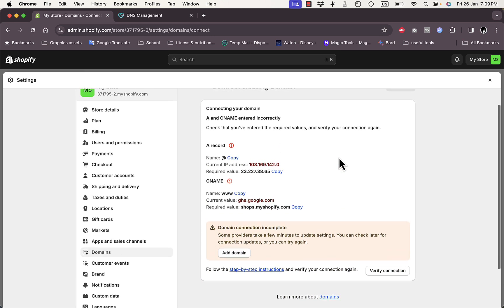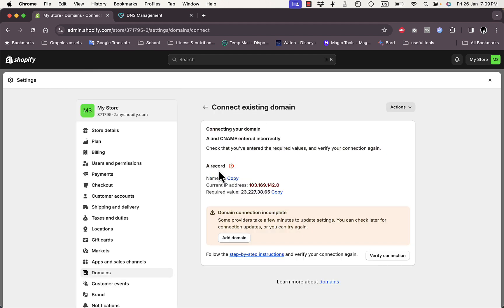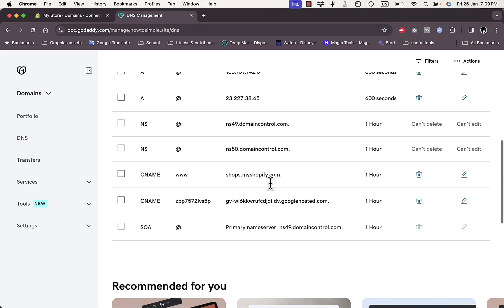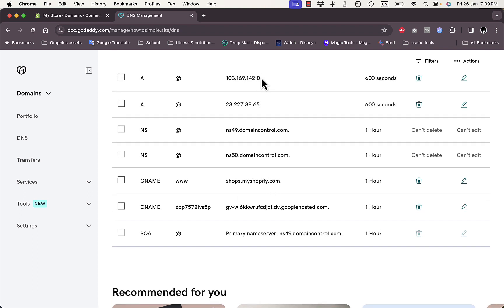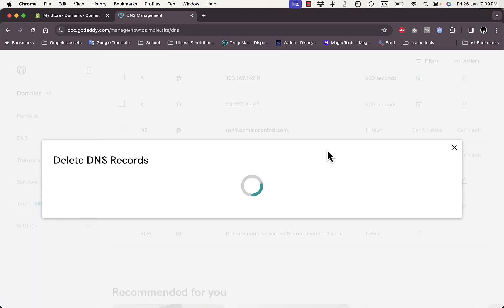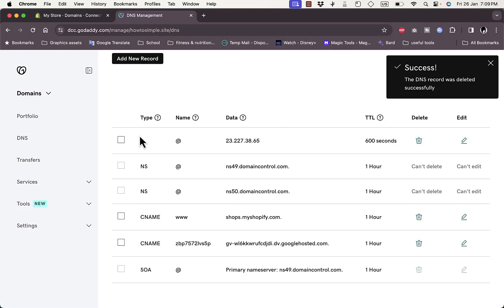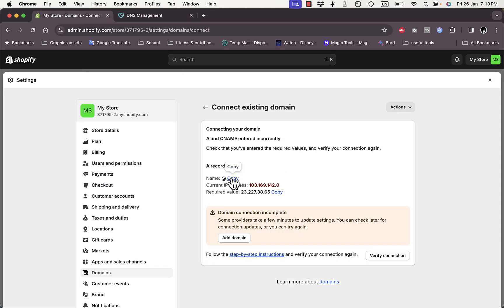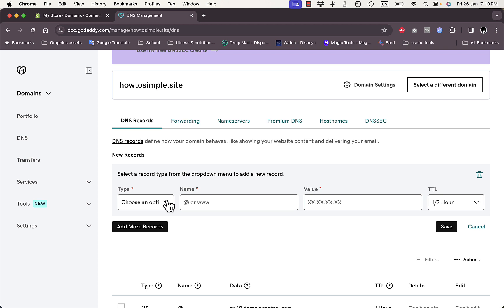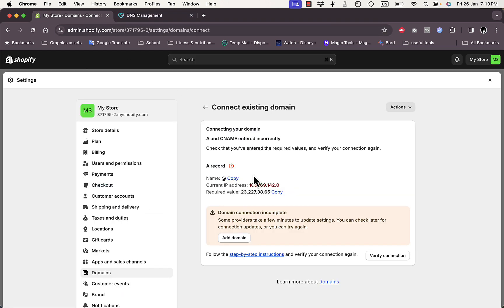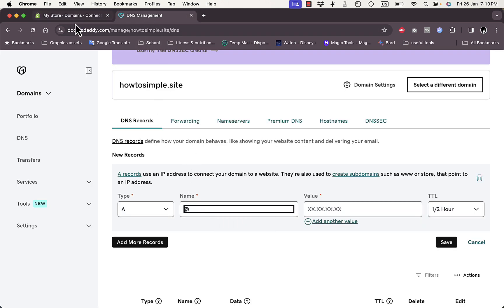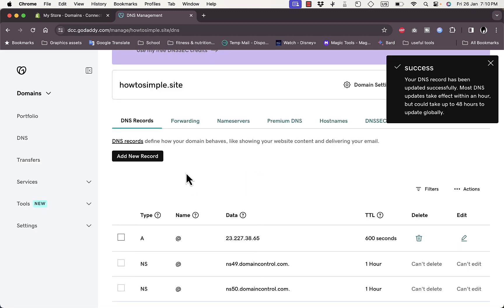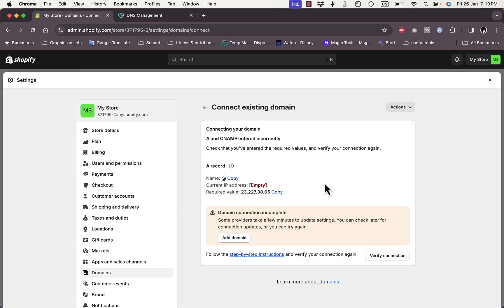After clicking Verify Connection, if it says the A record is not working, go back to GoDaddy and delete the old A records to make sure we have the correct ones. Delete the conflicting entries, then add a new A record — name @ and paste in the required value from Shopify — and save it.